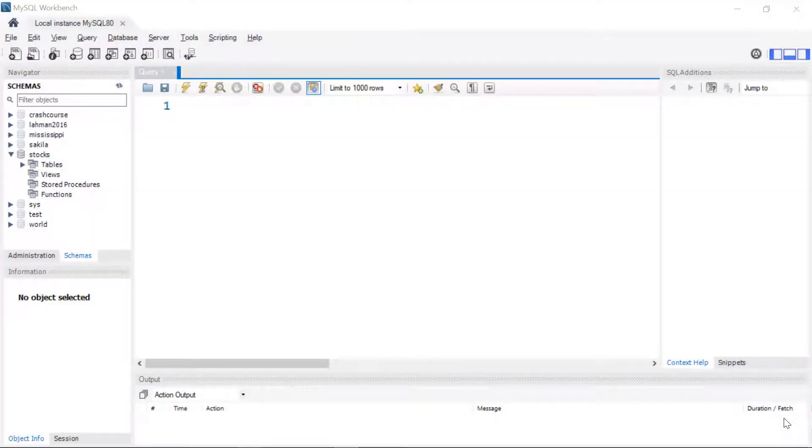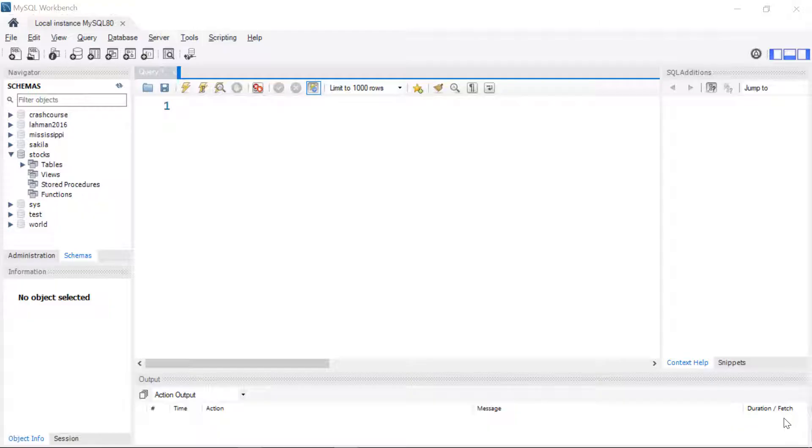In this video we're going to be taking a look at basic queries using MySQL and the MySQL workbench. I'm going to be using the sample database that you can install with MySQL and if you don't already have that I'm going to leave a link in the video where you can go to my GitHub repository and download it.